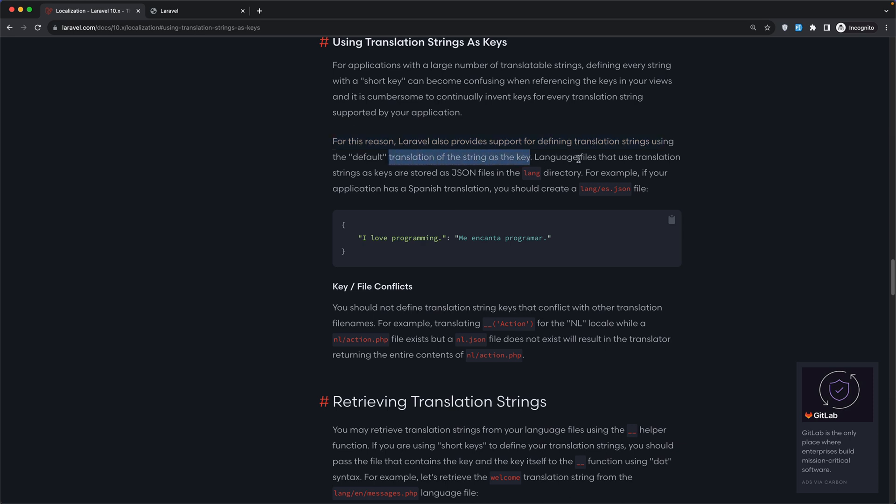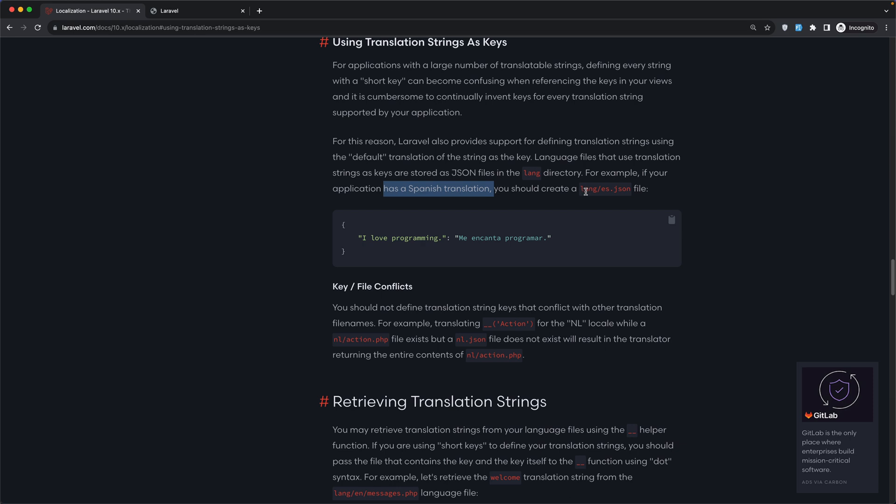And the language files that use translation strings as keys are stored as JSON files in the lang directory. For example, if your application has a Spanish translation, you should create in the lang directory, the es.json file, and it's going to look something like this.